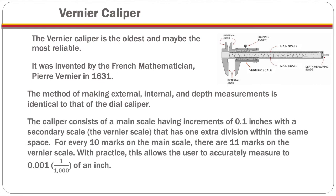This caliper consists of a main scale, having increments of tenths of an inch, with a secondary scale, the vernier scale, that has one extra division within the same space. So for every 10 marks on the main scale, there are 11 marks on the vernier scale. And with practice, this allows the user to accurately measure to one thousandth of an inch.